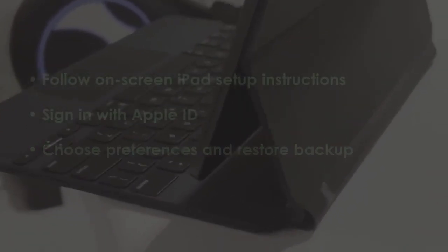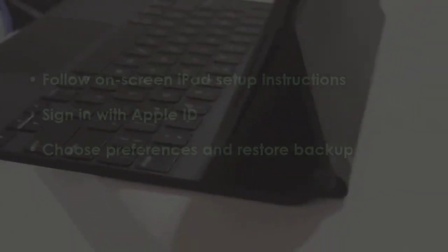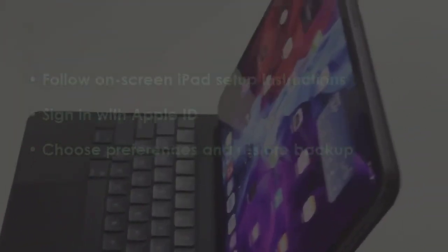After that, select settings and reload backup. You are good to go.